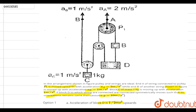First, we'll try to find the acceleration of the strings on both sides of each pulley. The acceleration of pulley A is given as 2 m/s². We'll assume that on one side the acceleration is in the upward direction, calling it a1, and similarly on the other side the acceleration is upward, calling it a2.